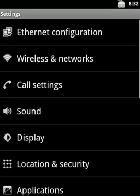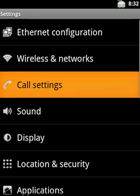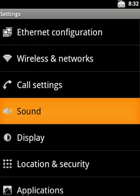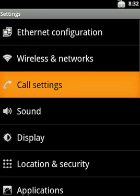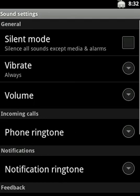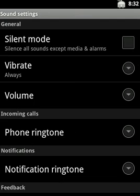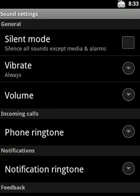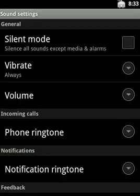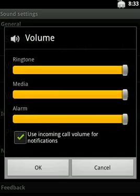So what do we do? We have silent, vibrate, and volume modes to demonstrate.